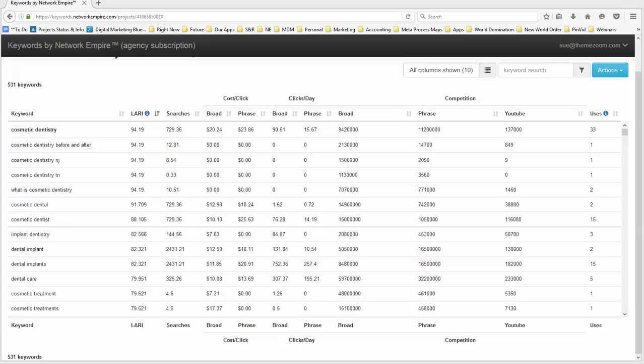Hello folks, this is Sue Bell from Network Empire and I'm here today to give you a quick demonstration of Killer Keywords from Network Empire.